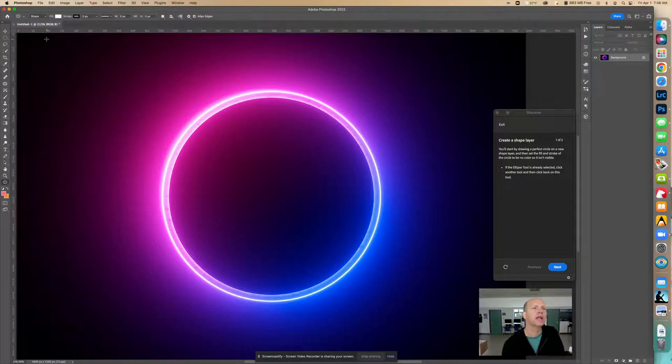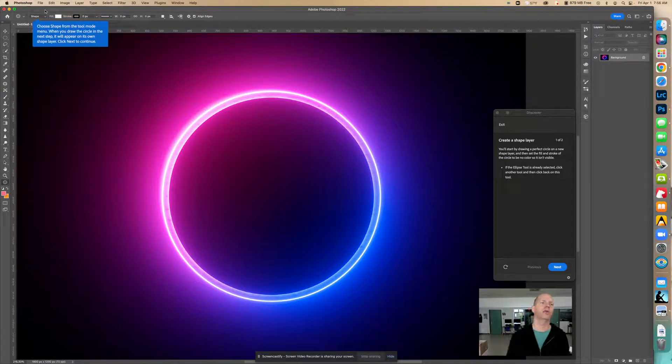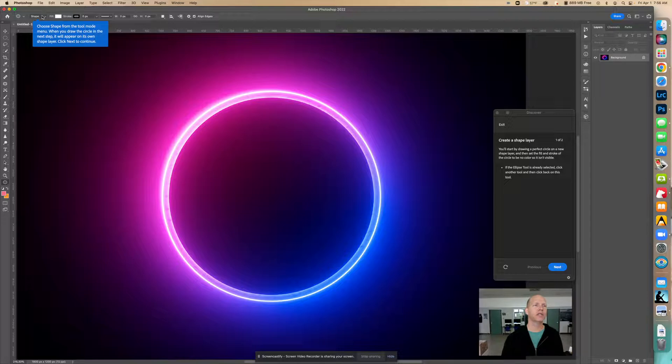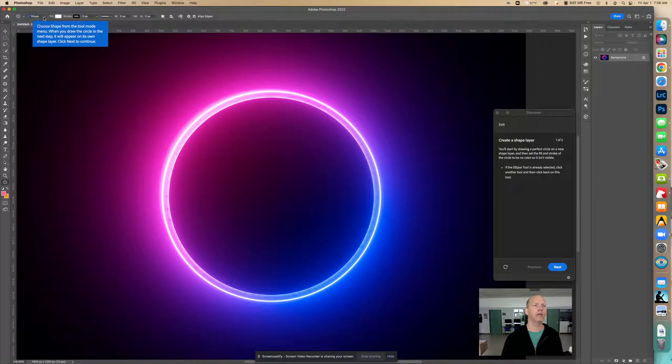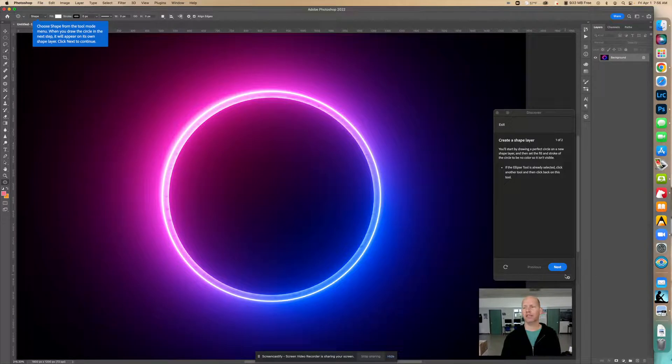Then we're going to choose shape from the tool mode menu. When you draw the circle in the next step, it will appear on its own shape layer. You can see that you can click different ones, path or pixels, but we want shape. So make sure that shape is selected. Now we're going to click next to continue.